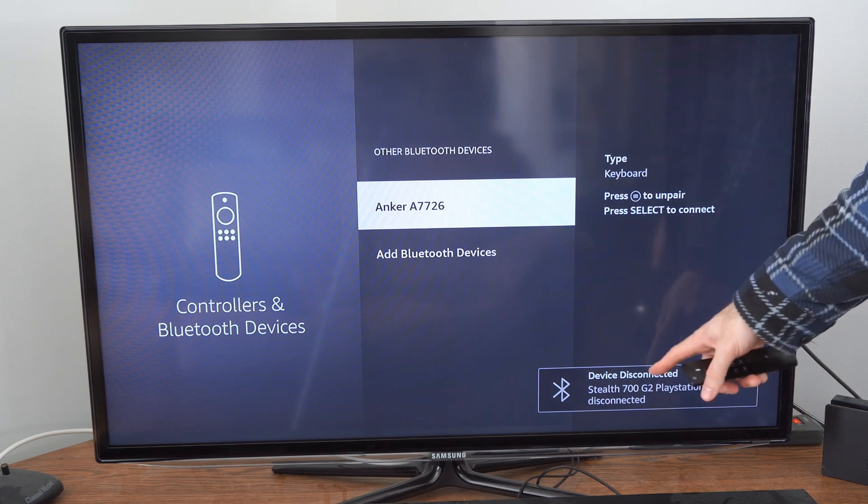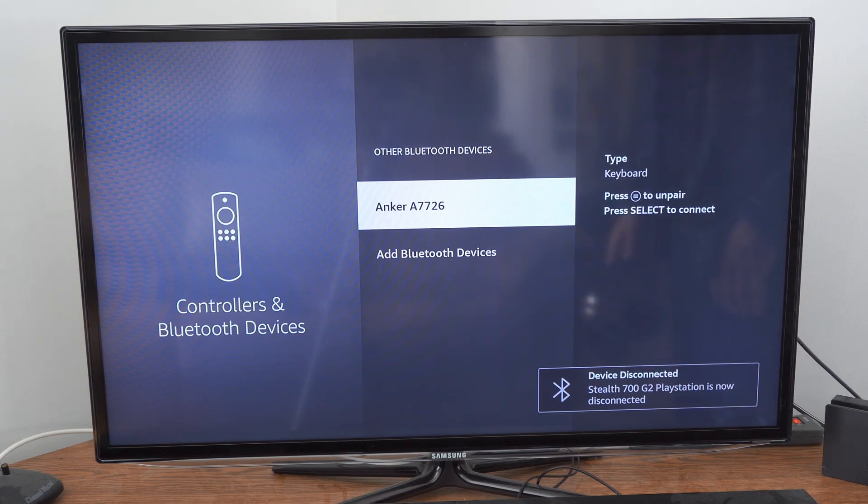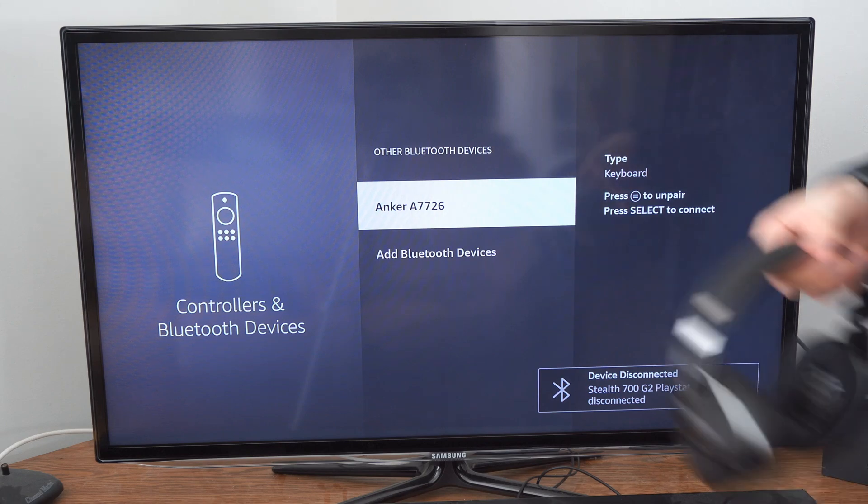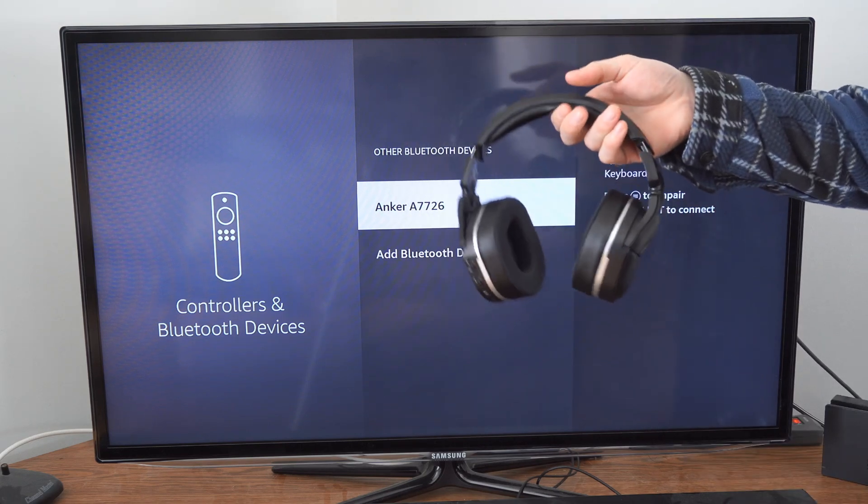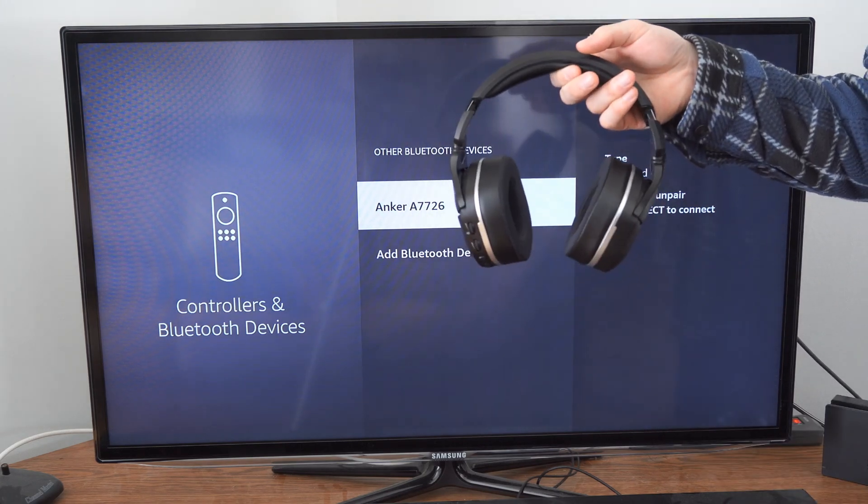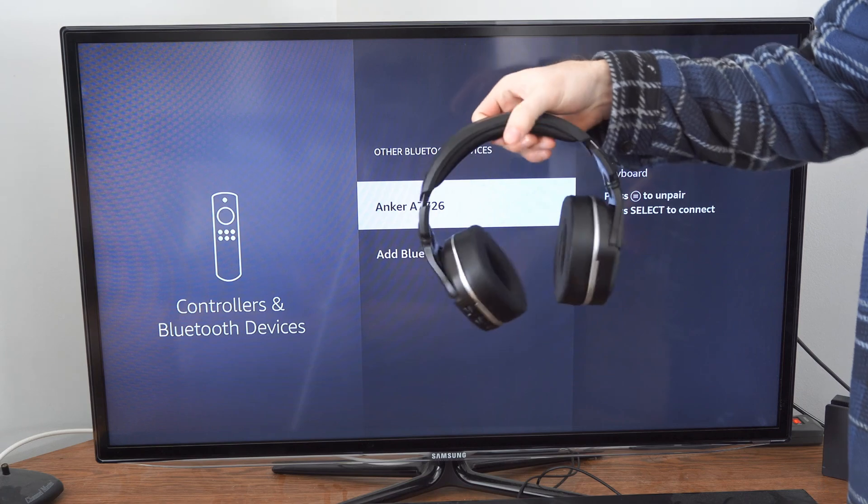And it says device disconnected and it gave me the name of the device. So now I can go ahead and connect my Bluetooth device to another device and it should work now.